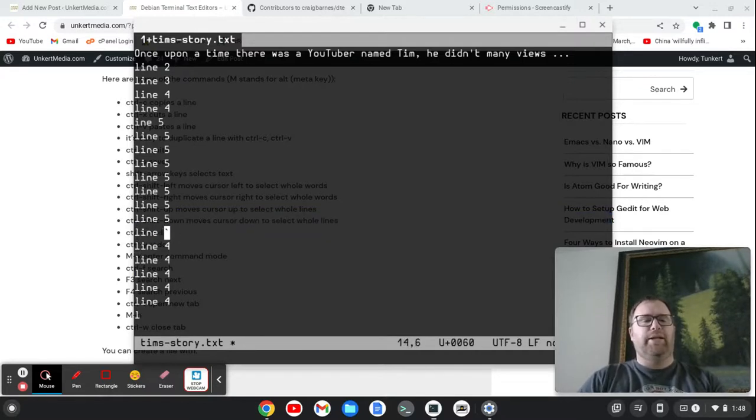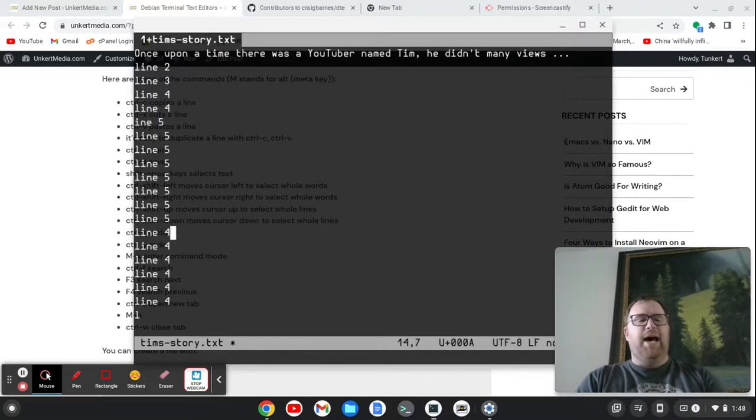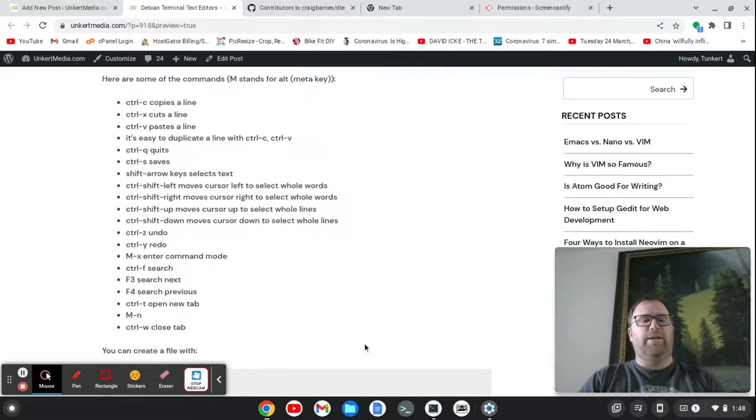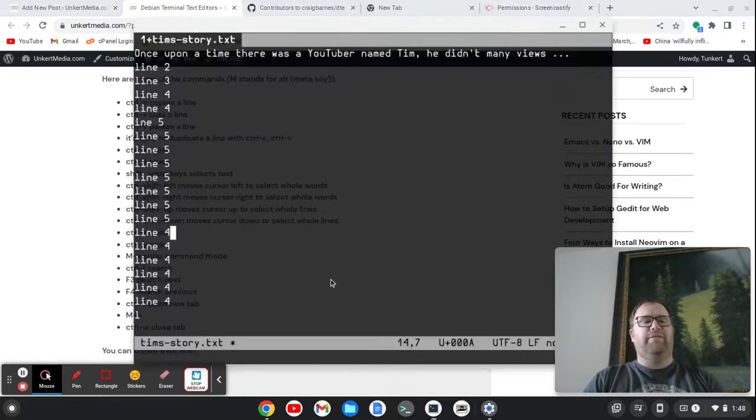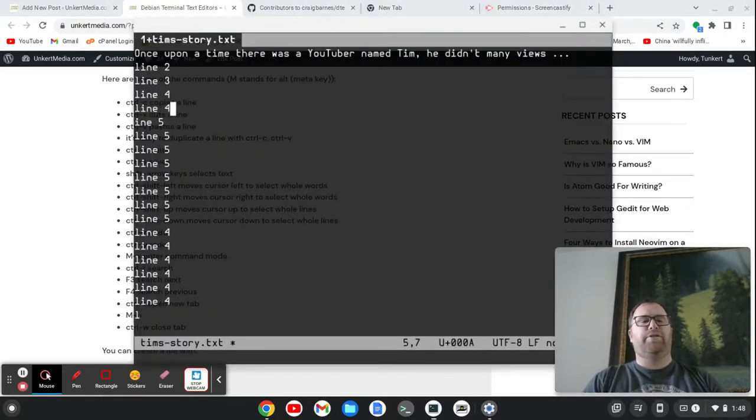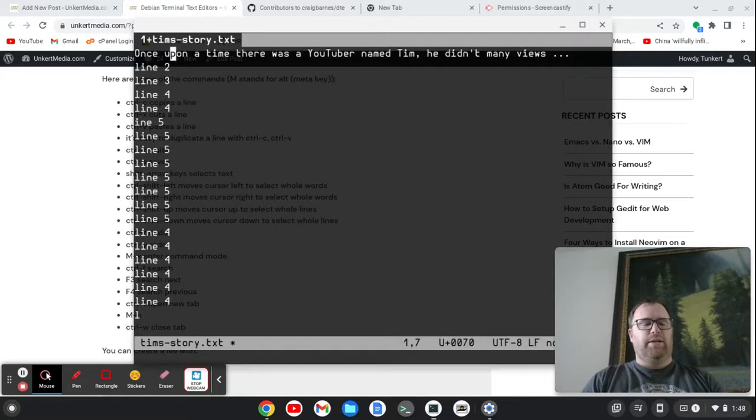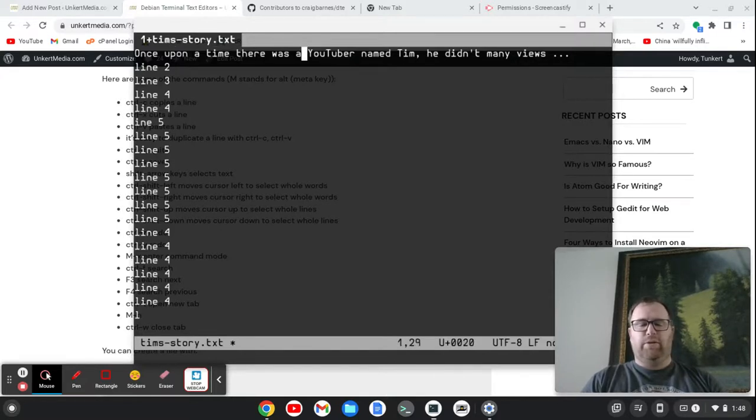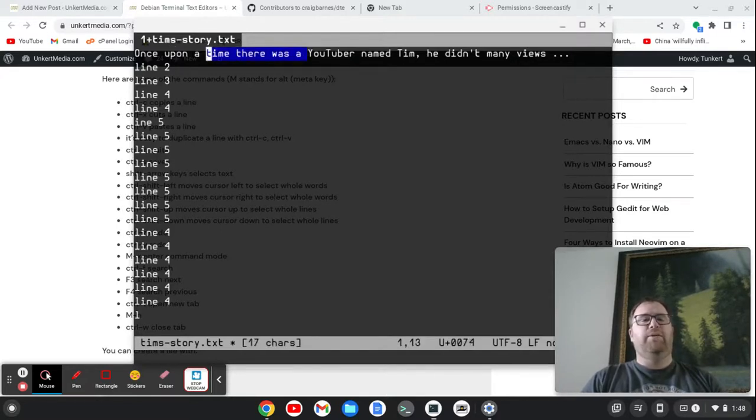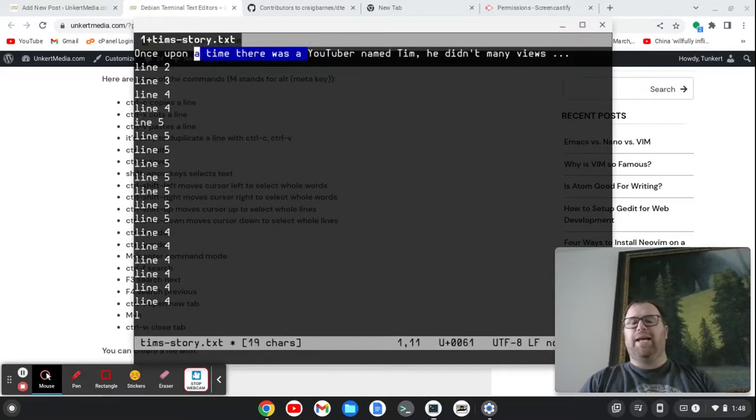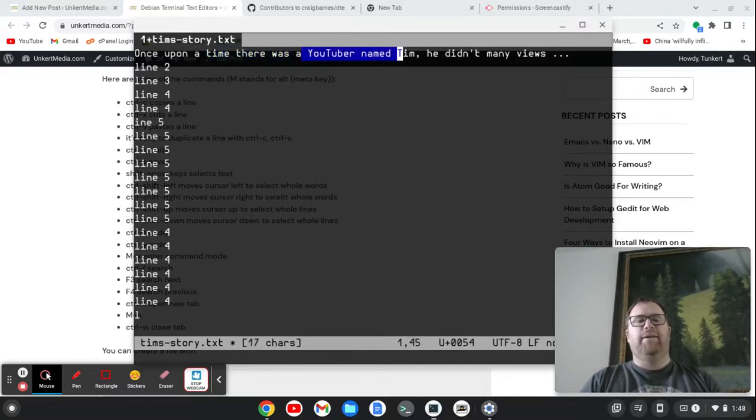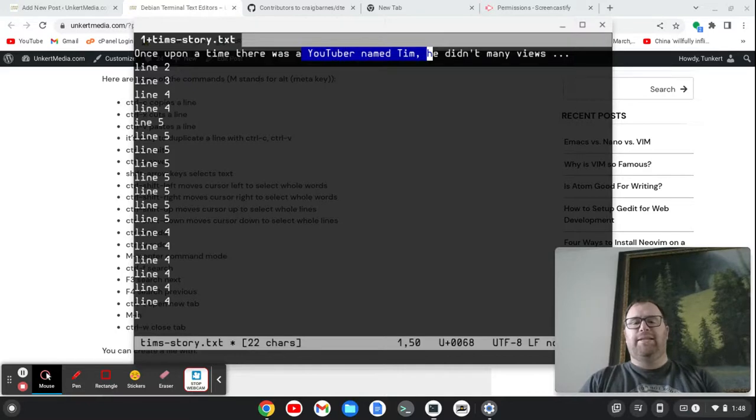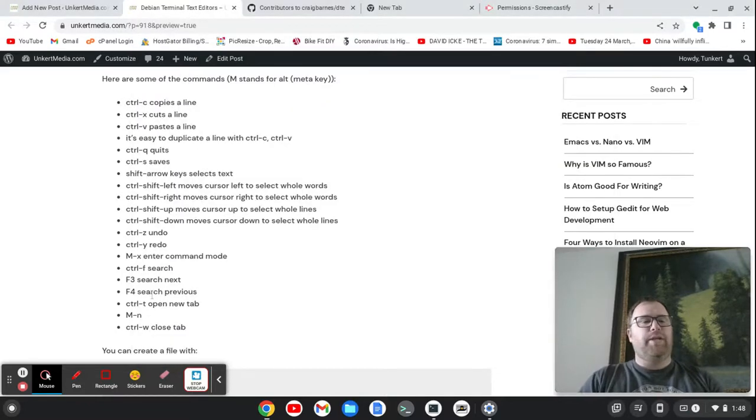I actually hit, whatever. I hit another key there. But yeah, so Ctrl Shift left moves the cursor left to select whole words. So let's go here a little bit and do Ctrl Shift left. And we'll see we're selecting entire words. Same thing with Ctrl Shift right. It selects entire words. That's pretty cool.